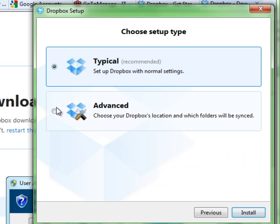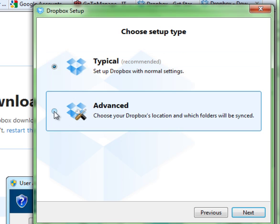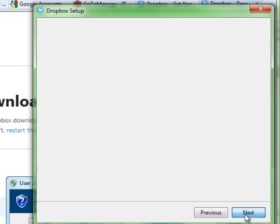You can either, at this point, hit typical, which is what you could do. I'm always curious as to what the different settings are inside of here, so I'm going to hit advanced.